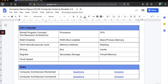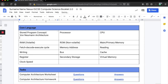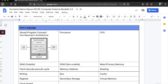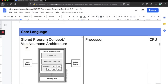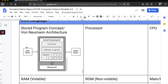Let's look at the core language, starting with the stored program concept and von Neumann architecture. John von Neumann came up with the stored program concept in the 1940s and described his architecture to show what that might look like. What von Neumann said was that a computer system is essentially a central processing unit attached to a memory unit that receives data, processes it, and then outputs it. It's as simple as that.